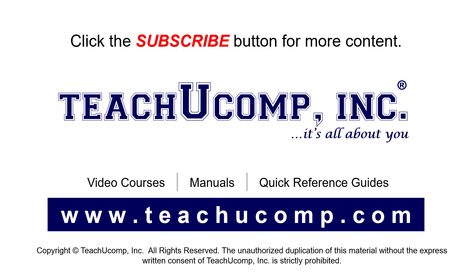If you like our video, click the button to subscribe to our channel and get easy access to new content. To see our full suite of ad-free video courses, instruction manuals, and quick reference guides, visit us at www.teachucomp.com.